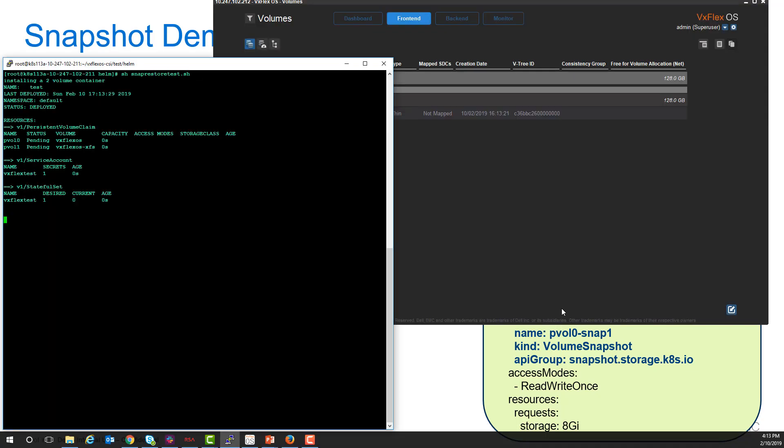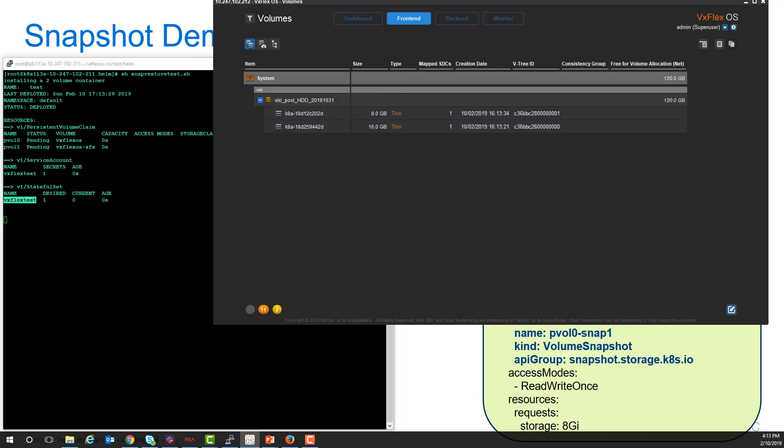I'll start a script to do this test. And it'll deploy one container, this VxFlex test container here. You can see that our two volumes have been created and are exposed to the container. The container is not up yet.